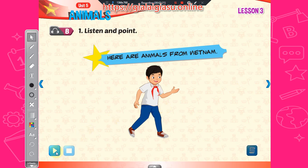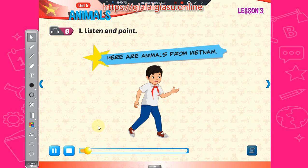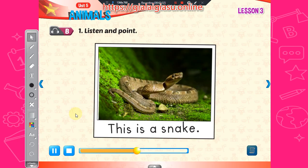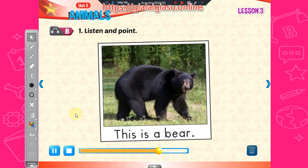Here are animals from Vietnam. One, this is a monkey. Two, this is a snake. Three, this is a bear.